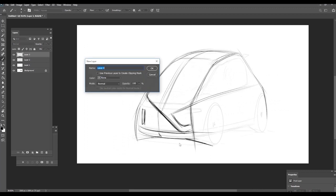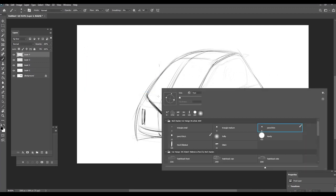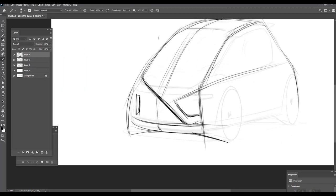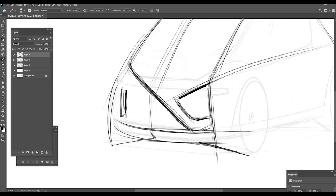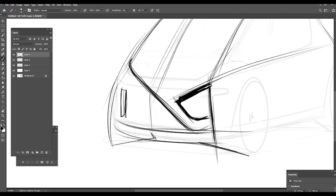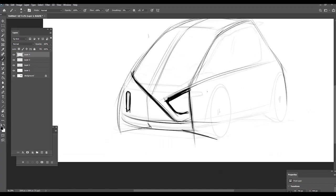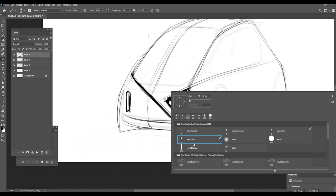Like, now we can get a thicker pencil to emphasize this face here. Because having this variation on line thickness is very important to emphasize what is going on where.